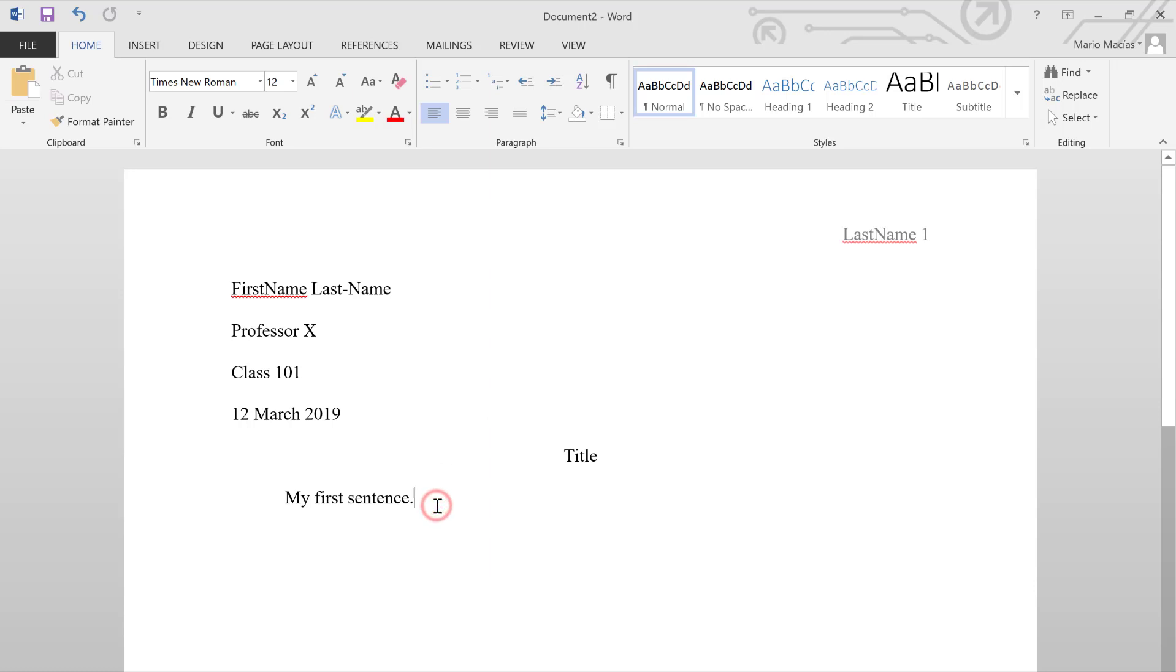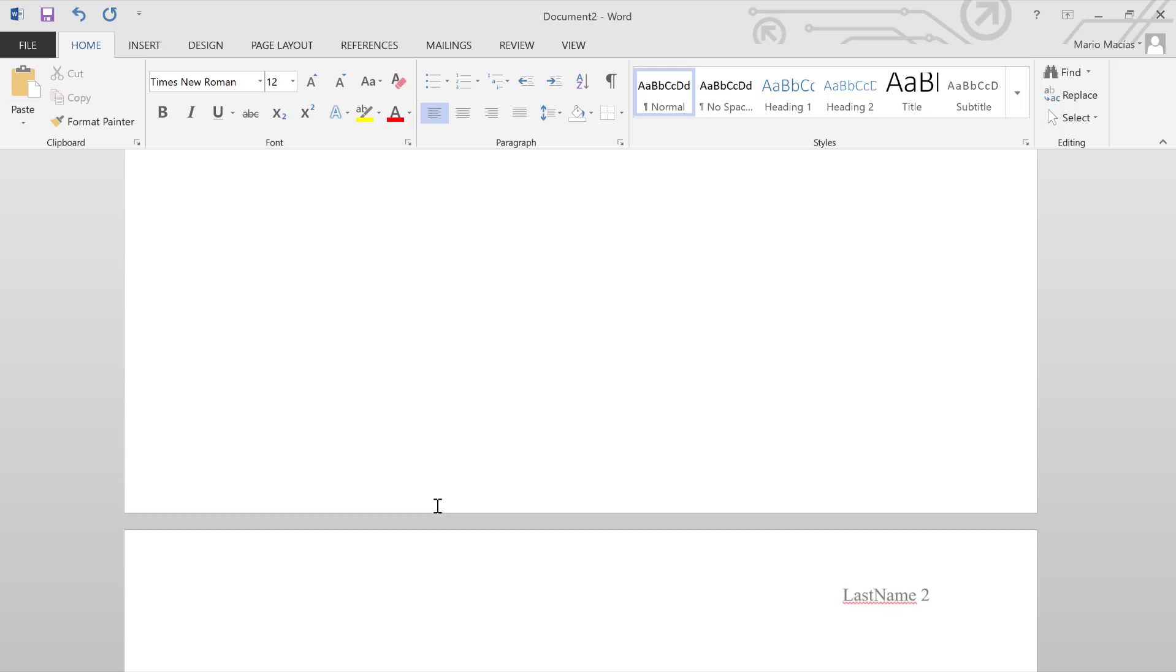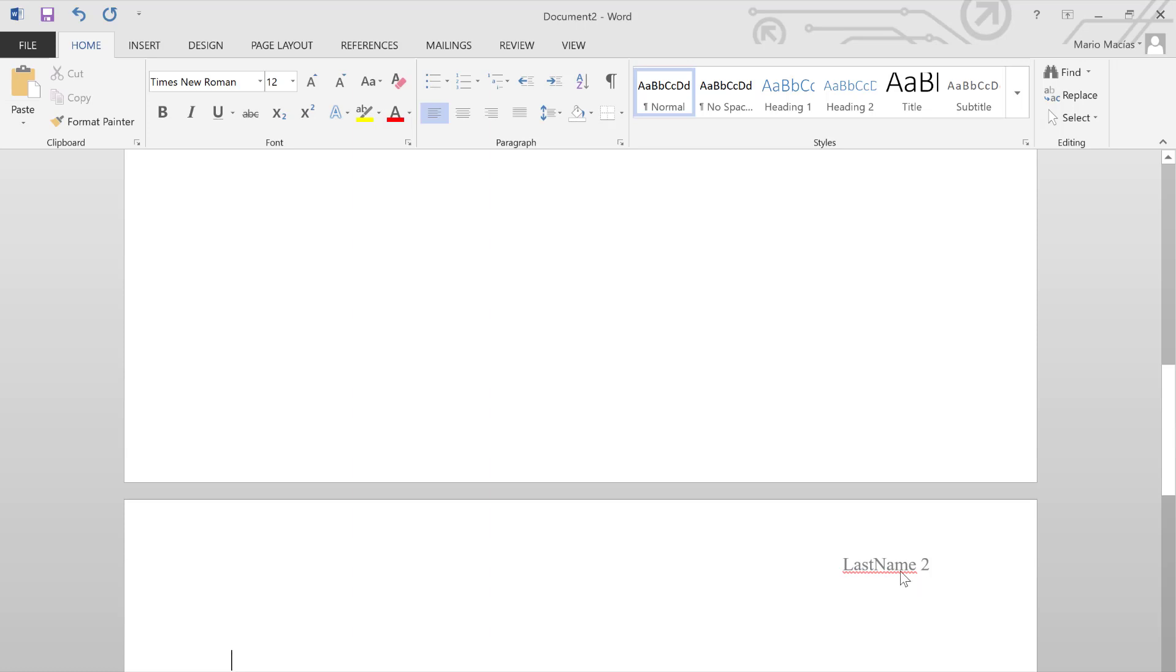And we can go to our second page to see if it worked. Automatically, our page numbers should be added and it should maintain our last name.